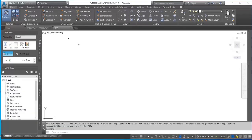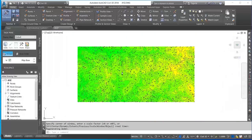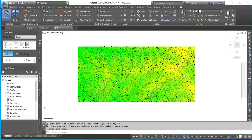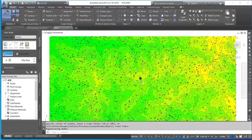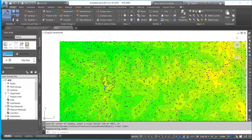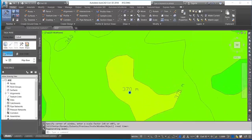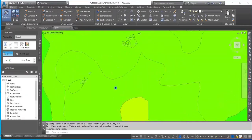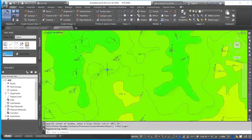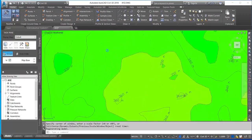After loading, click on Zoom Extents and now you can see the contours on your screen with color as well. You can also see the contour interval labeled on it.